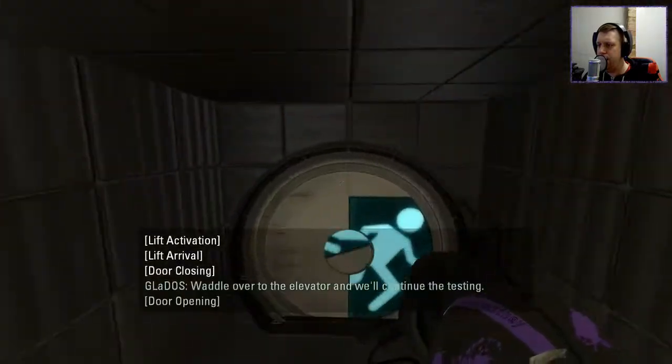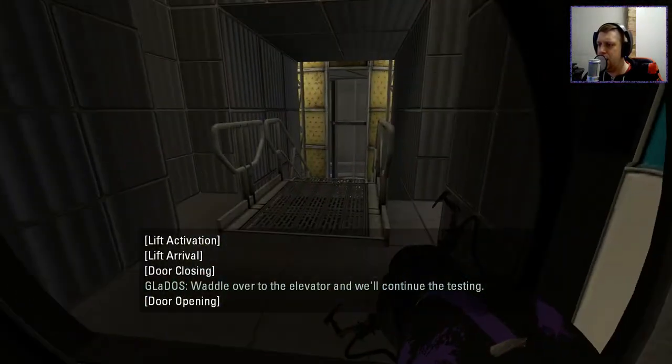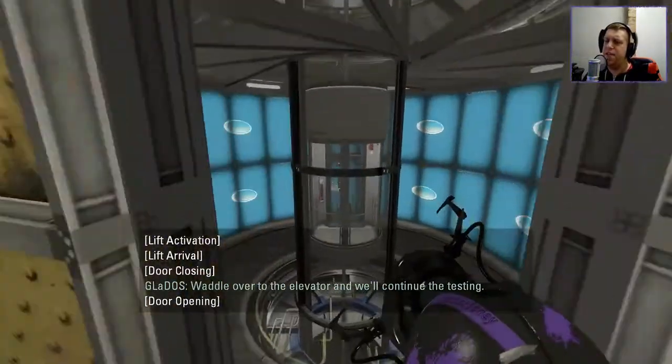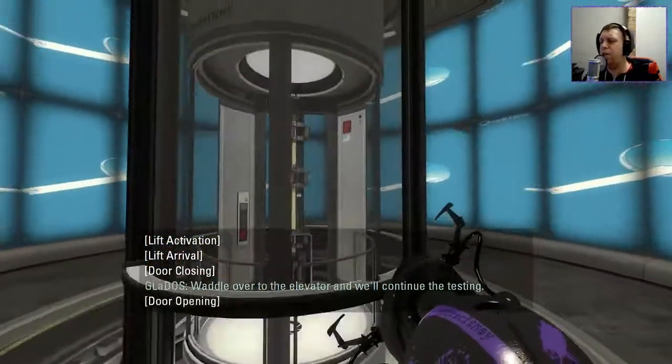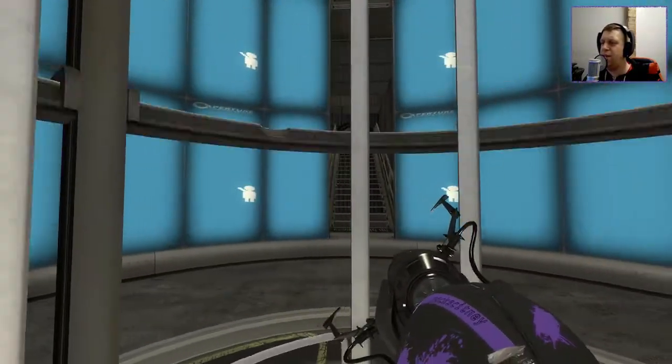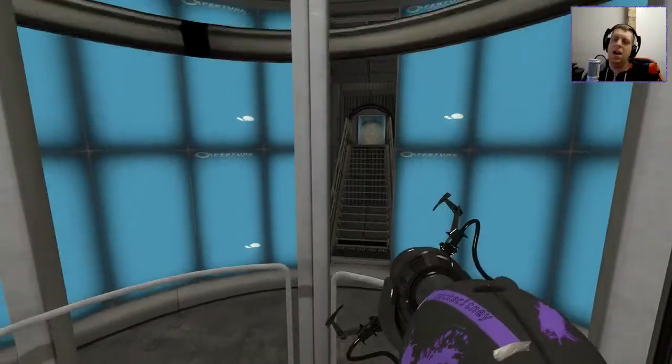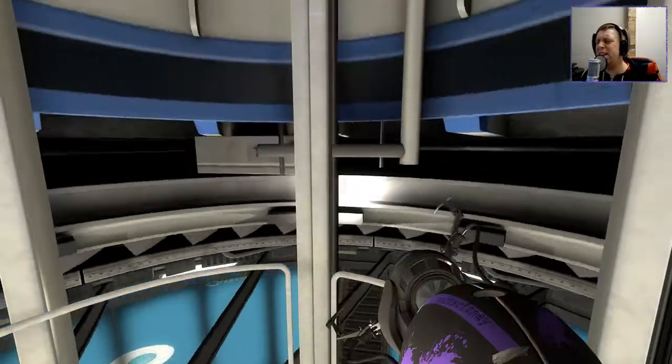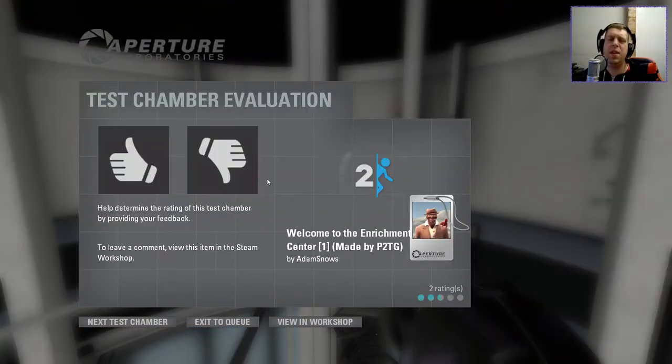Waddle over to the elevator and we'll continue the testing. Yeah, I don't know what to say about that. I mean, the neurotoxin and the whole thing just puts added pressure on the player. But I guess five minutes is enough. I guess that's intended. I don't really know.